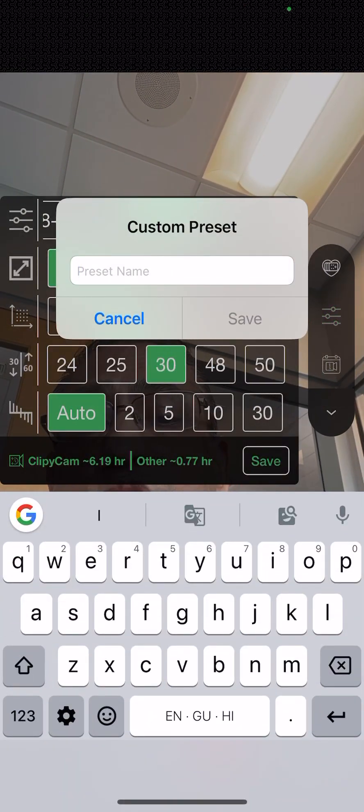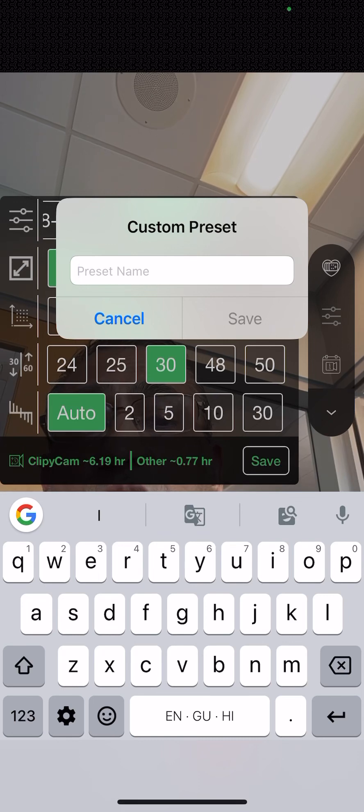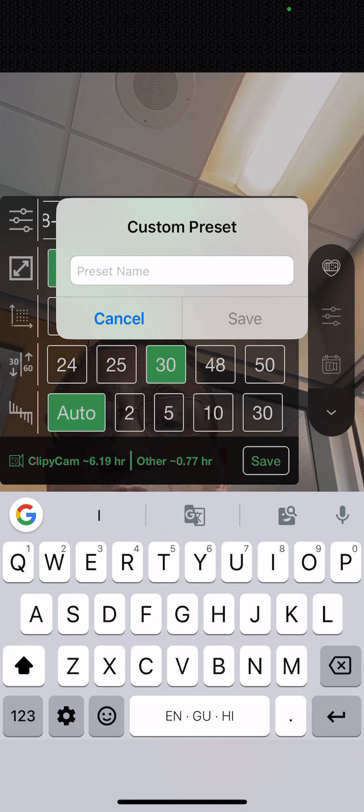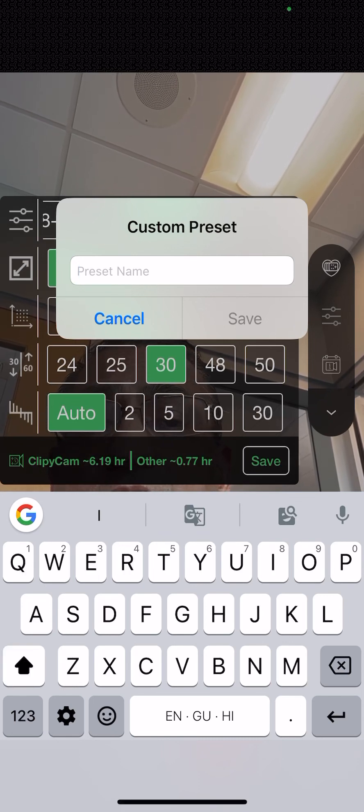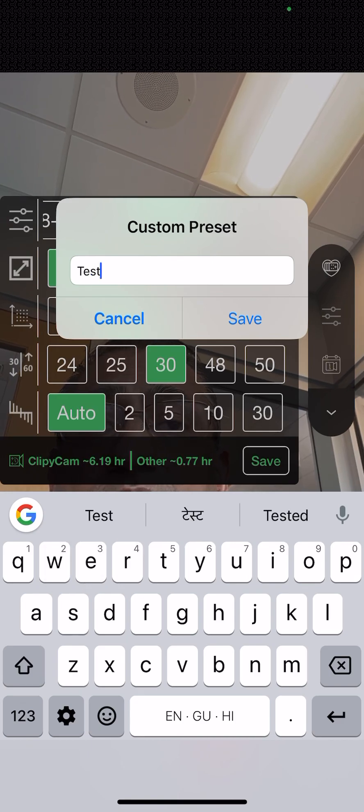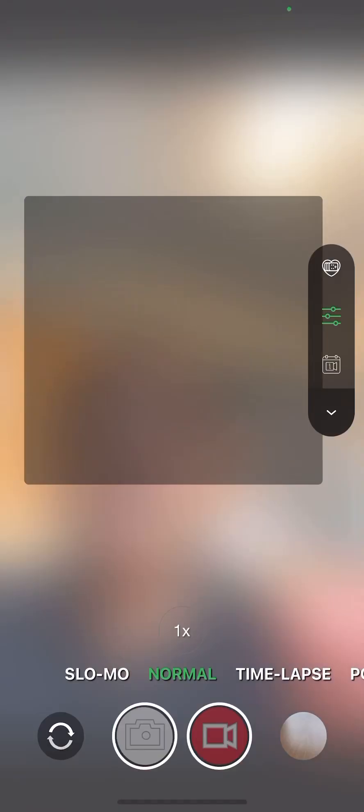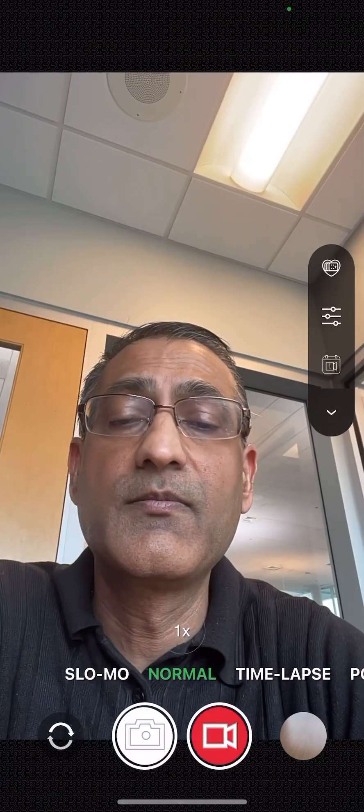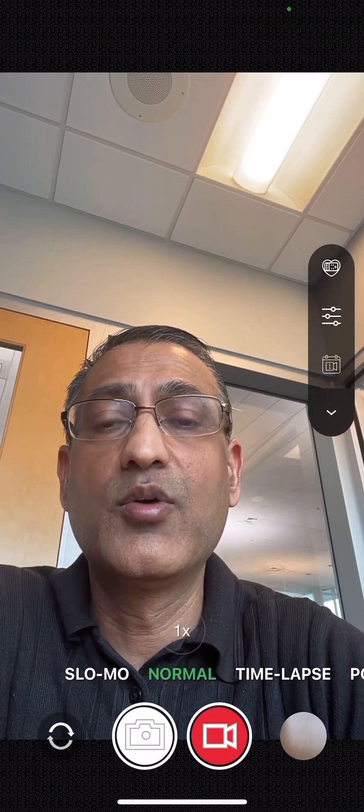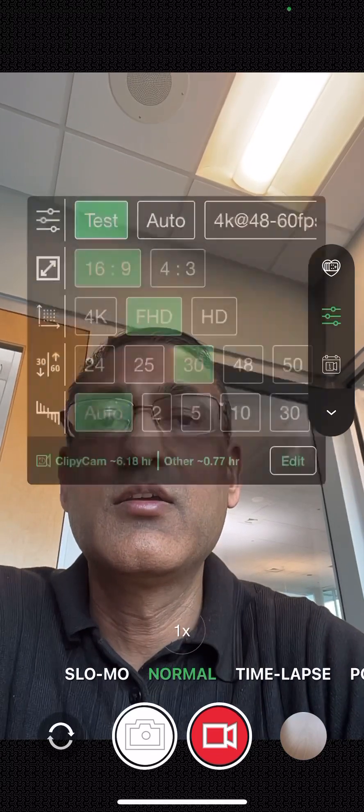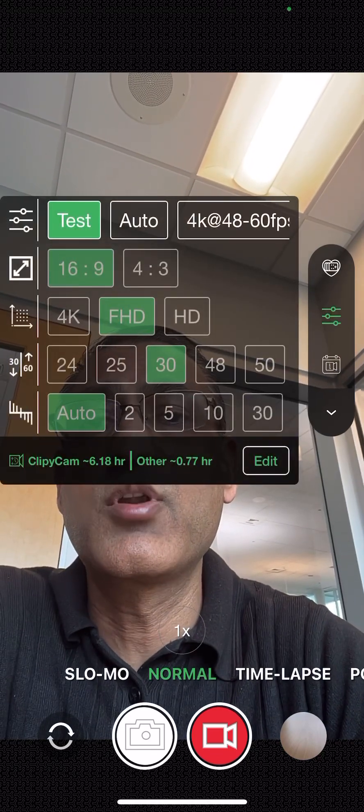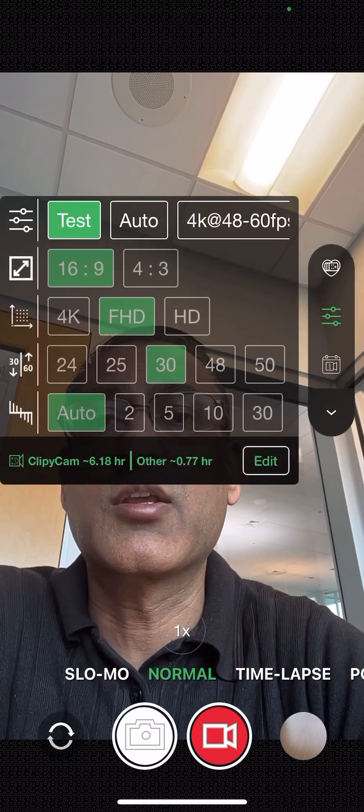So you can actually give it any name you would like and just say test, and say done. Now when you are done, it started recording with that particular rule. So next time this will be available for you. So that's the main thing.